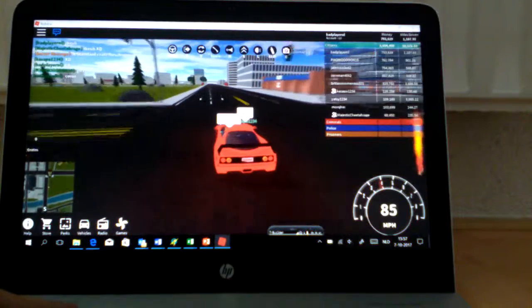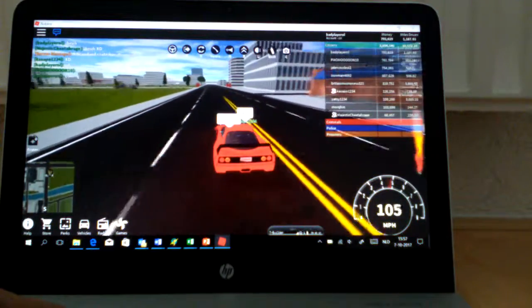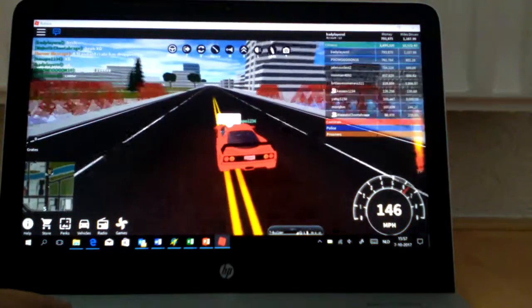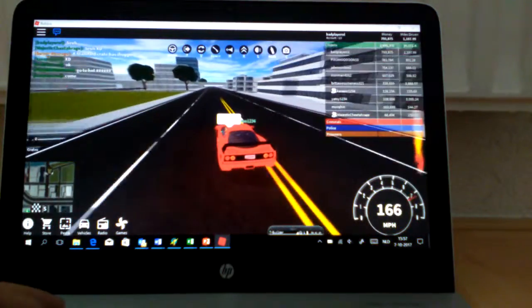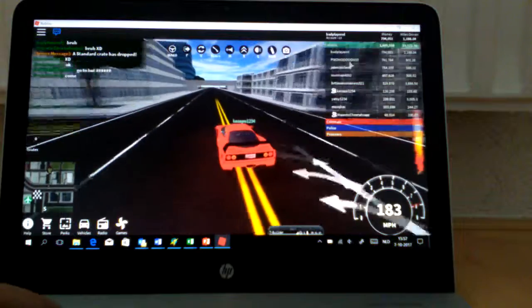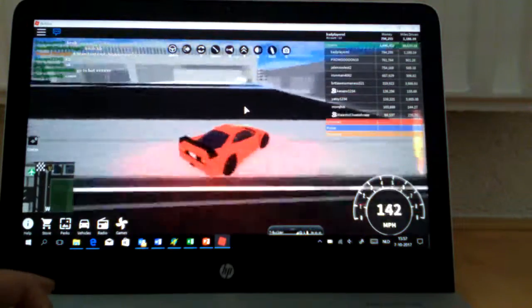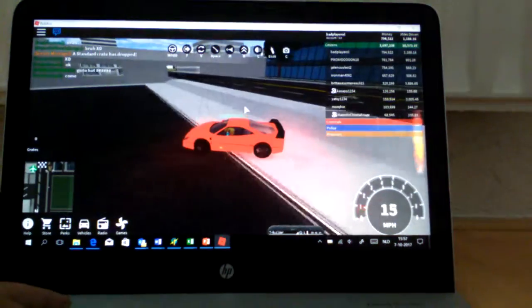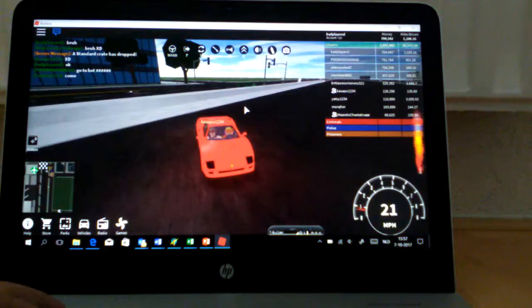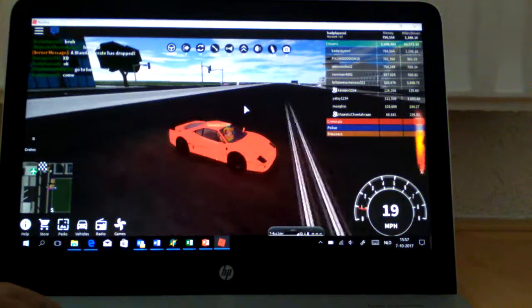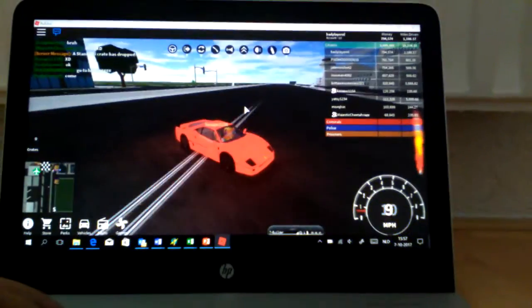I don't know if there is already somebody, but the Bugatti Veyron is one and a half million dollars.